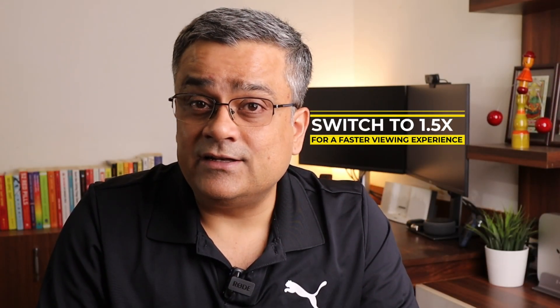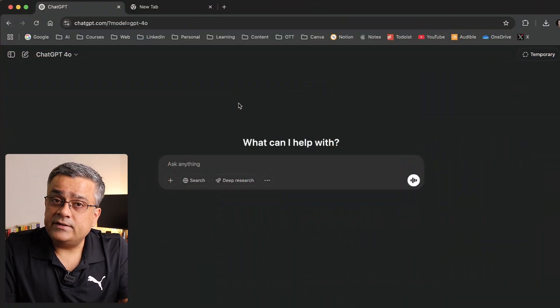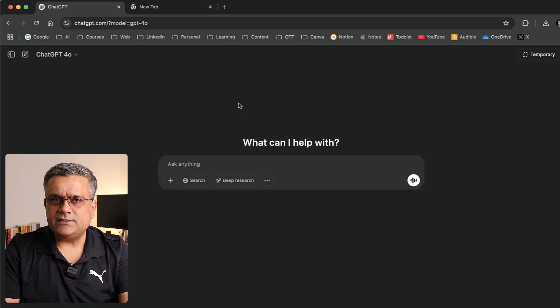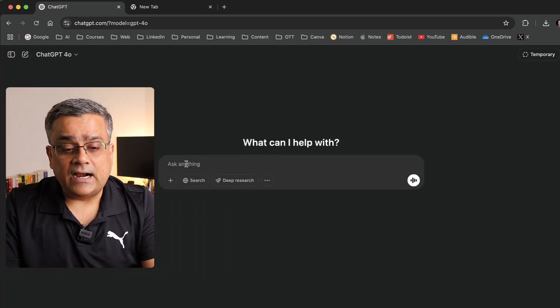Creating consistent images using ChatGPT was always an issue. Now there is a solution available using which you'll be able to generate consistent character images using ChatGPT, and this method will also work in any tier, including the free tier. Currently I'm in the ChatGPT console. If you're using ChatGPT for the first time, use your Google credentials to log in.